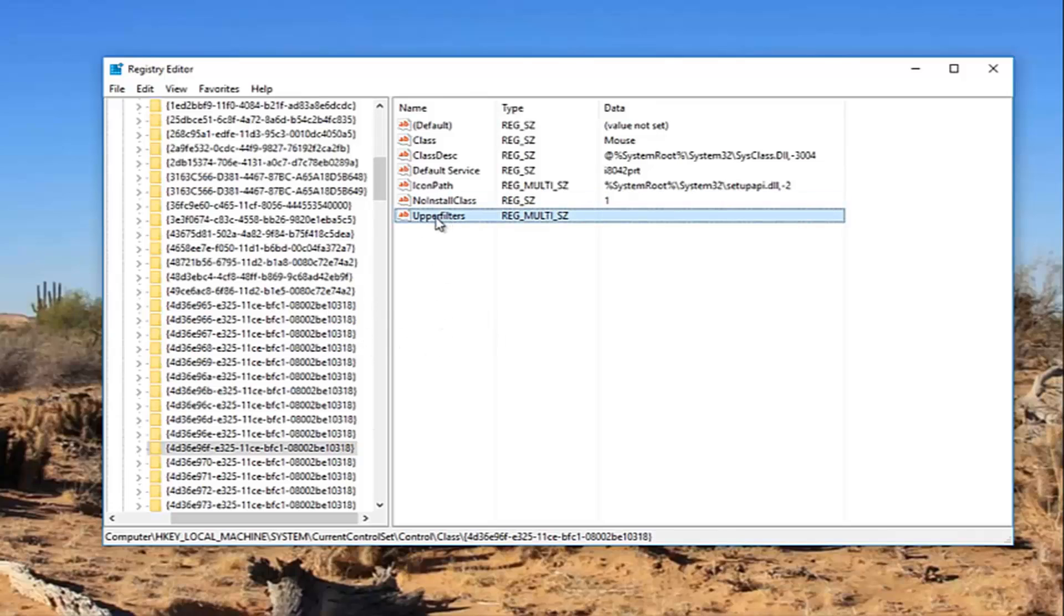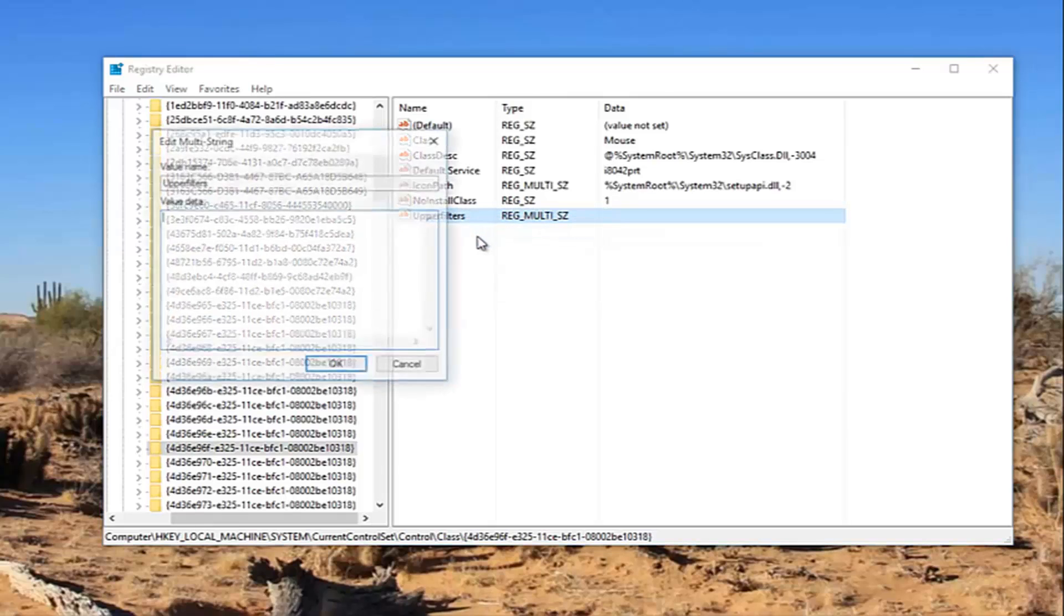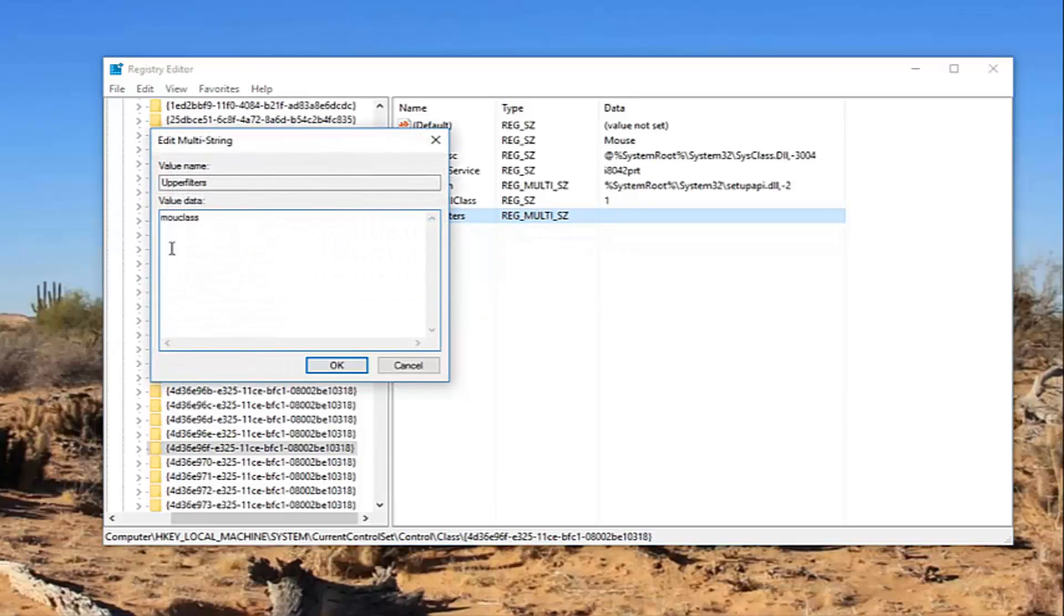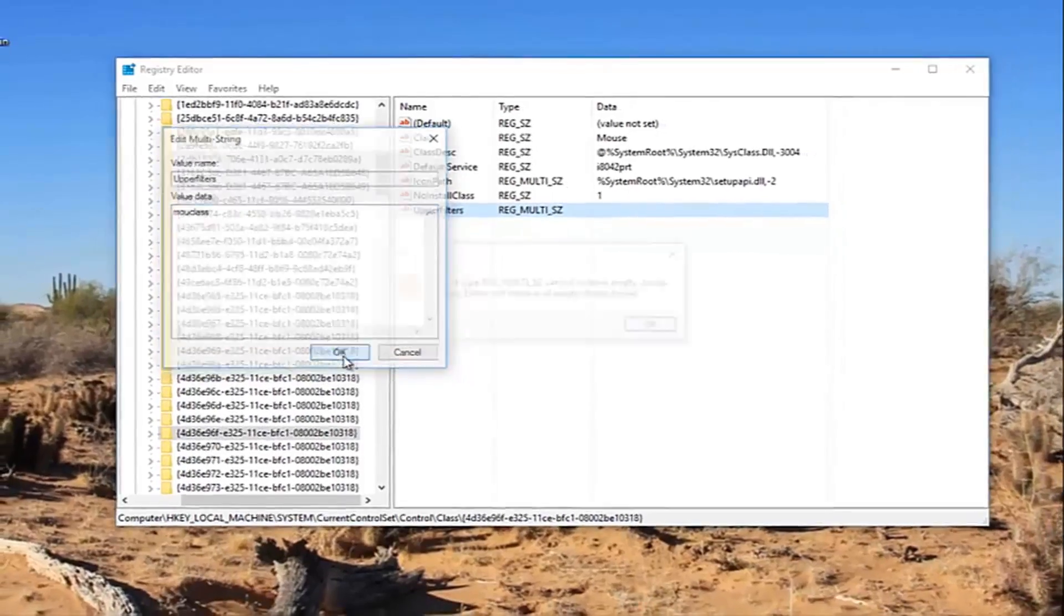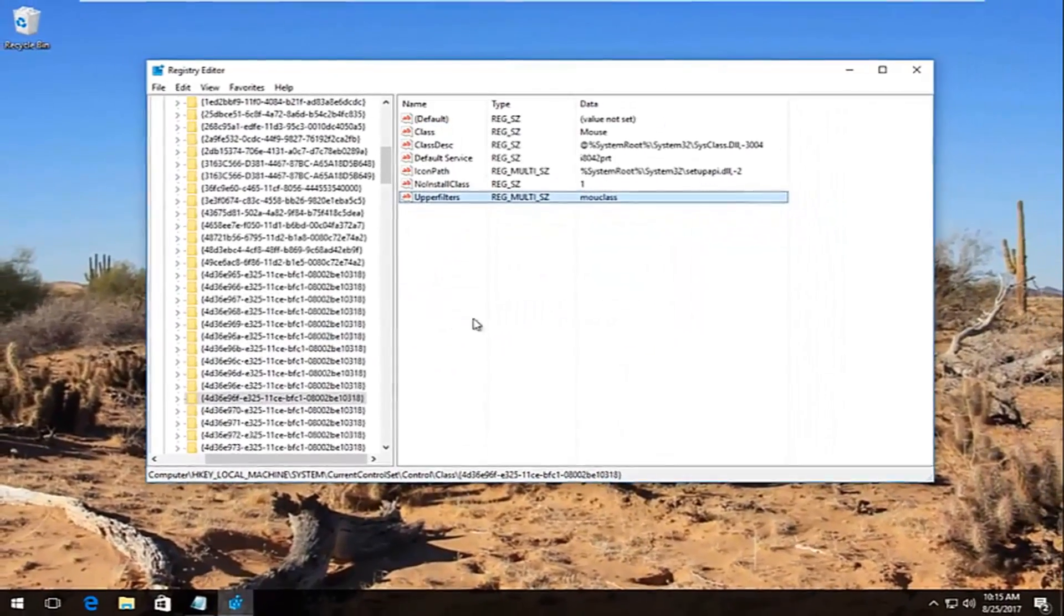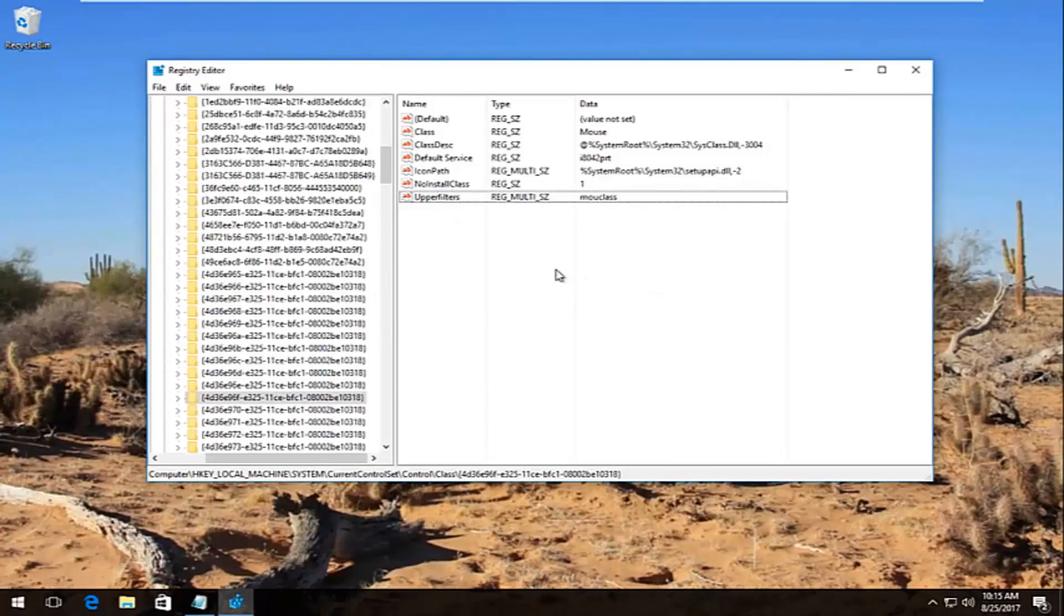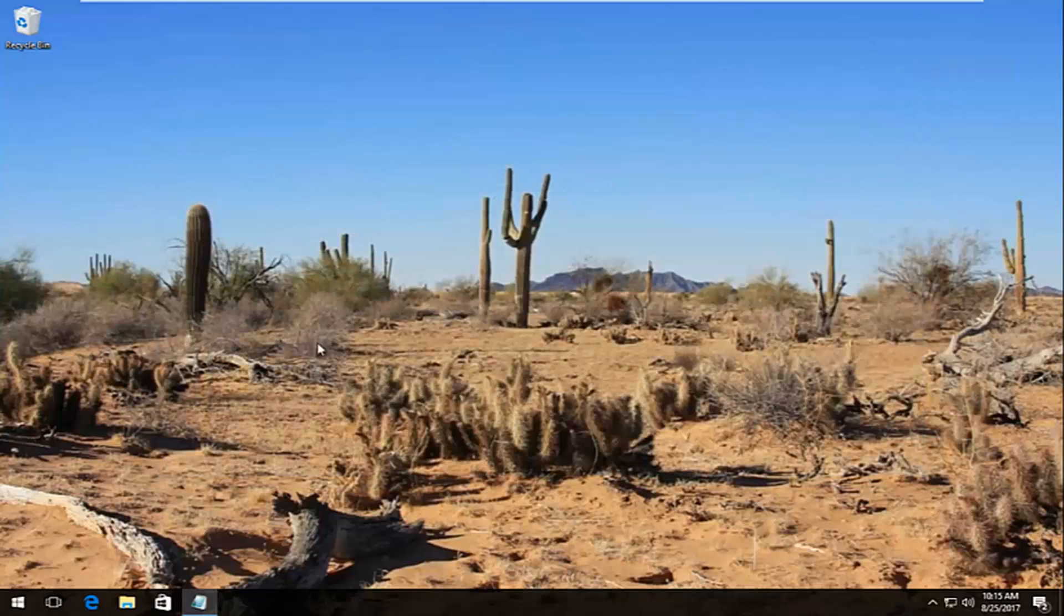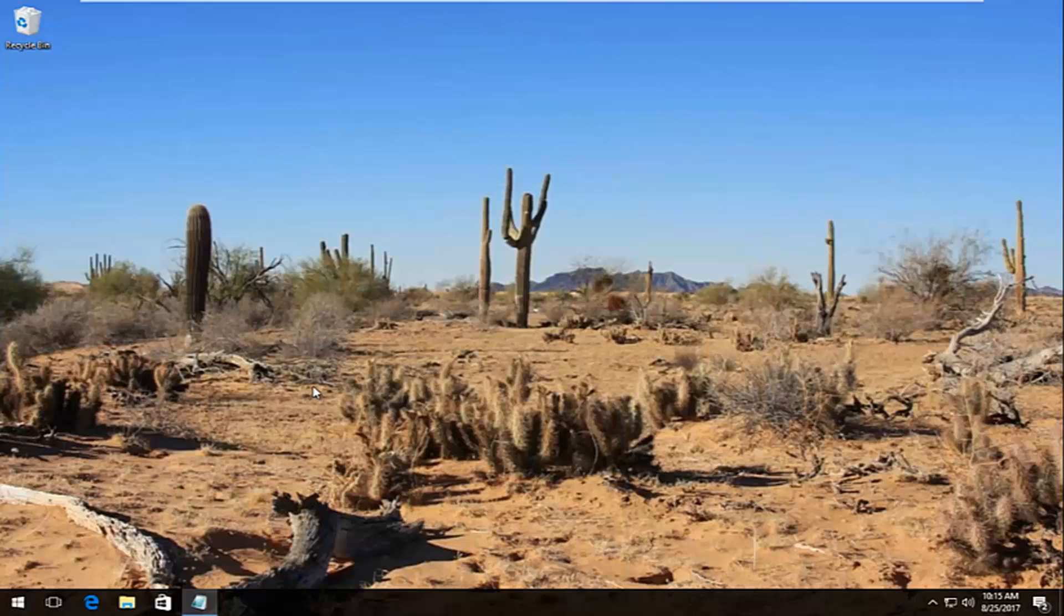So I'm going to right click on the upper filters here, left click on Modify, and I'm going to paste in this MOUclass. Click on OK. And there we go guys. I should note if you get any pop-ups along the way you can just click on OK. Don't worry about it. And then I recommend closing out of the registry editor. Restart your computer and your problem should hopefully have been resolved at this point.